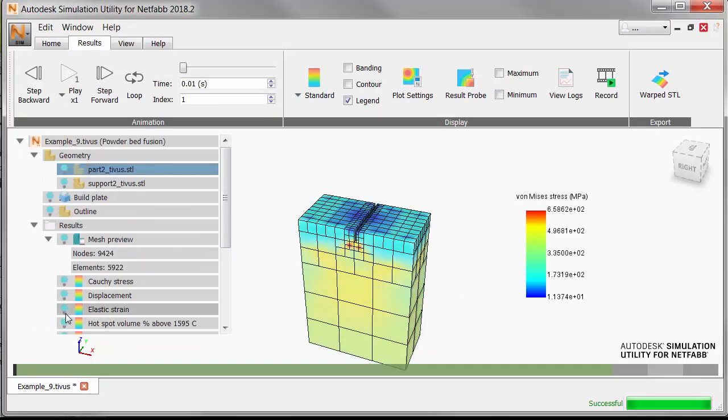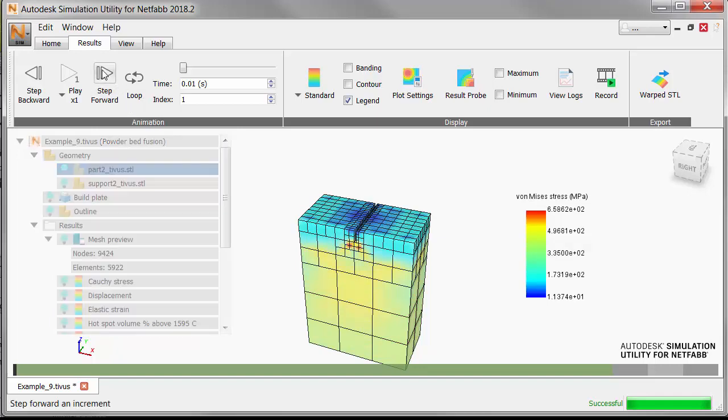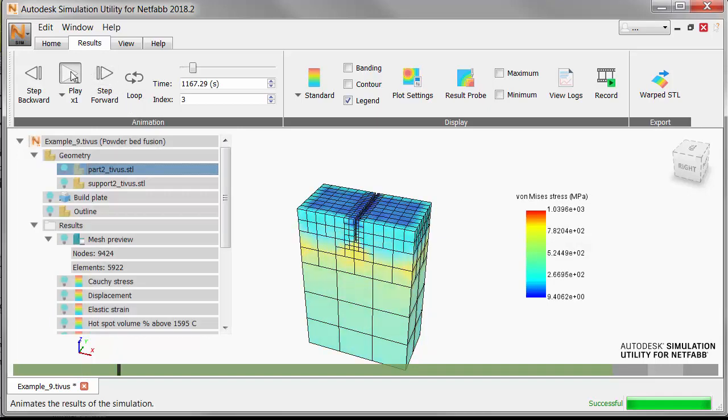Play through this build, and you can see the areas where stress levels are at their highest.